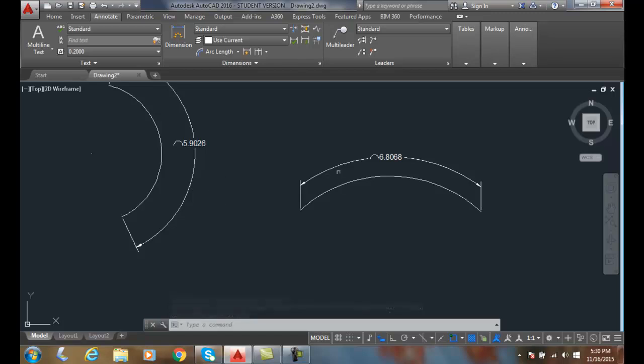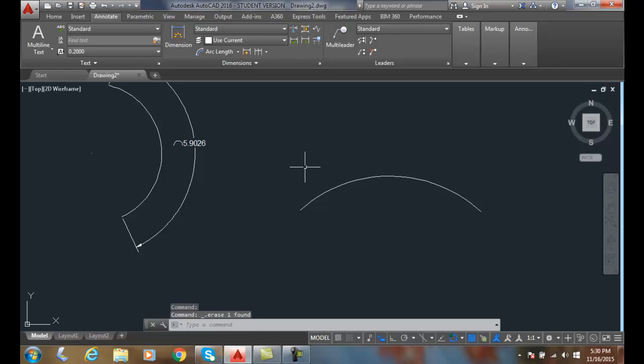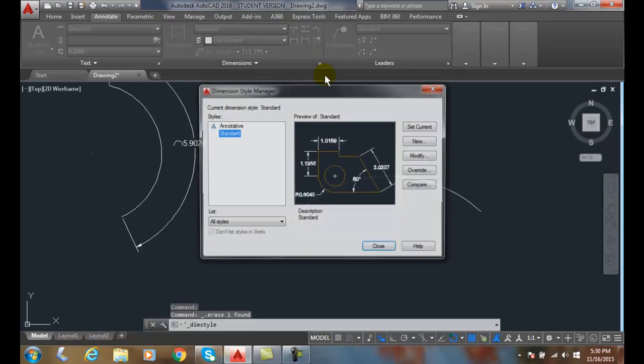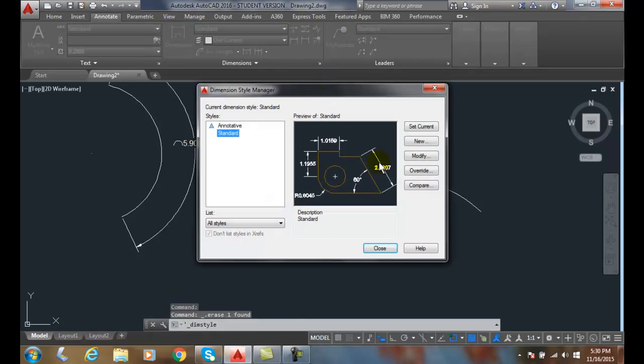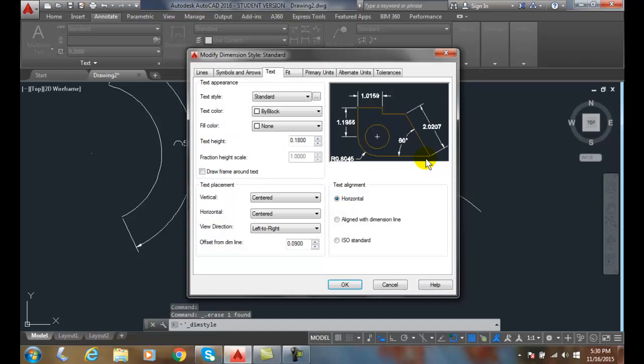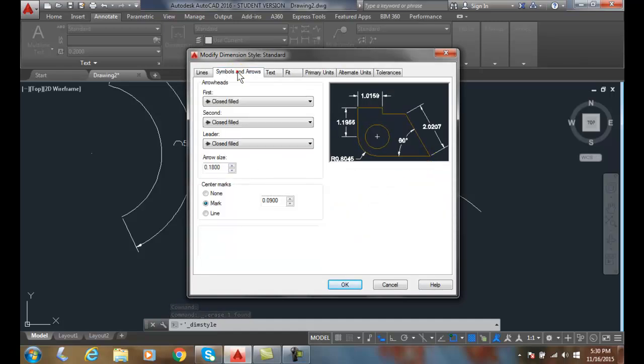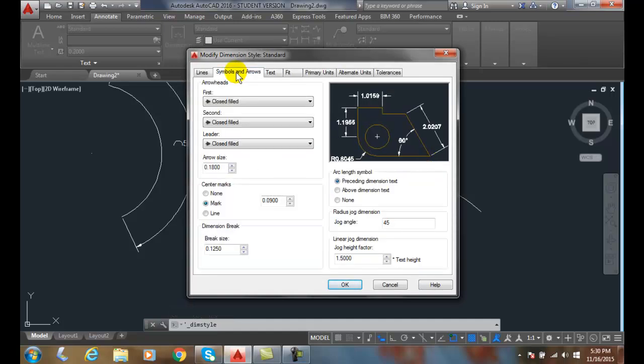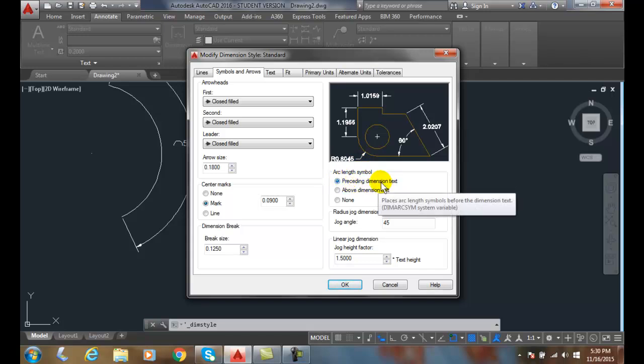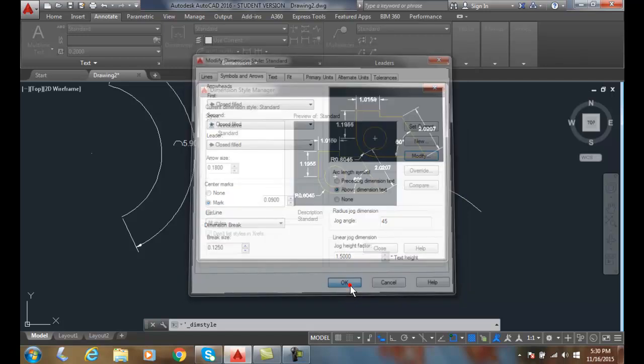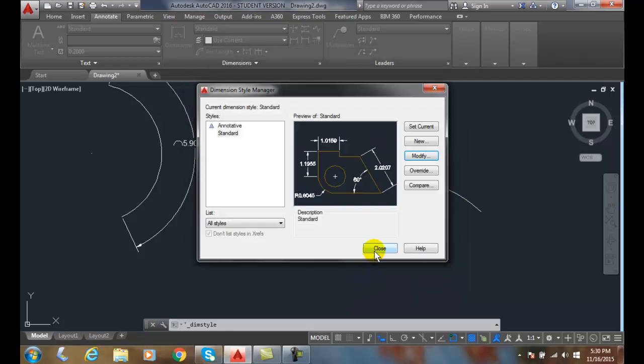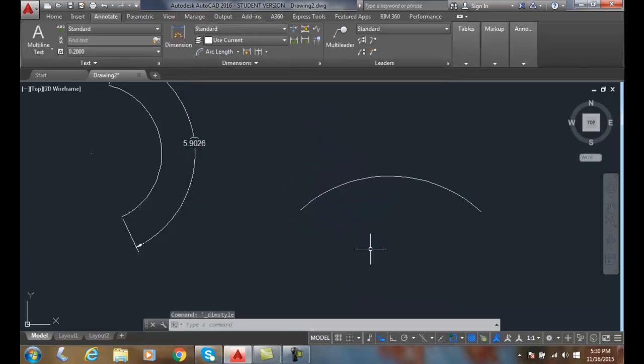Let's get rid of this now and go into our dimensions standard. Let's go to modify, and I come in here and say my arc length symbol is preceding the dimension text. I could place it above the dimension text in my dimension style, and I can close that.